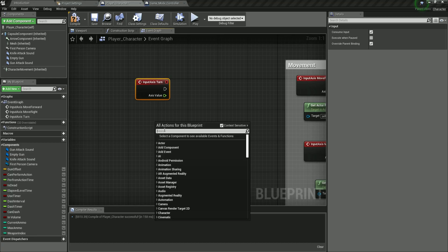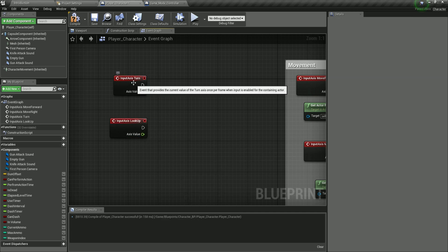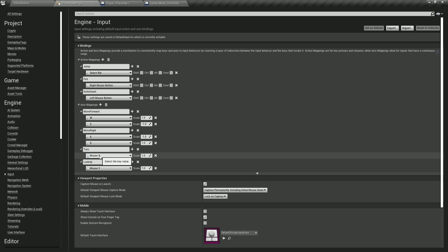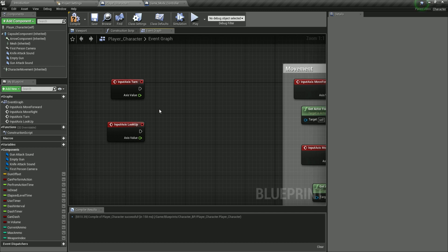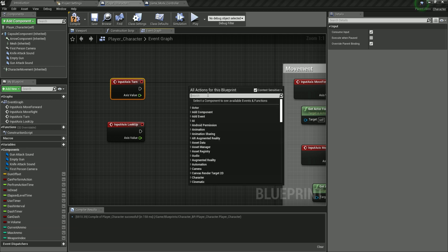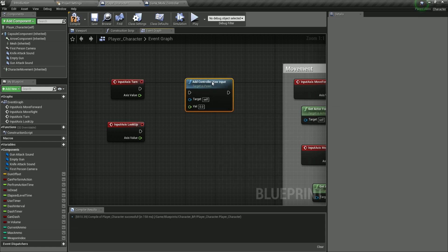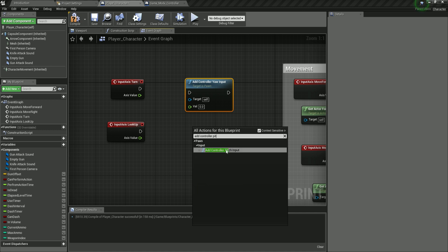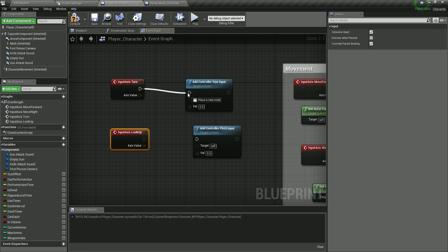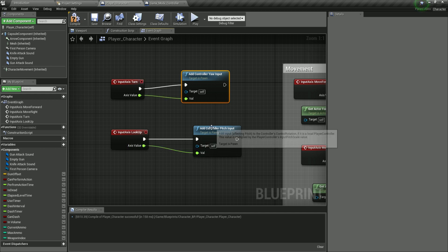Right-click and filter for Look Up, then click on it. The Turn event is triggered by mouse X, and Look Up is triggered by mouse Y. We're going to plug Turn into Add Controller Yaw Input, and Look Up into Add Controller Pitch Input. Plug the execution pins and axis values into each respective node.